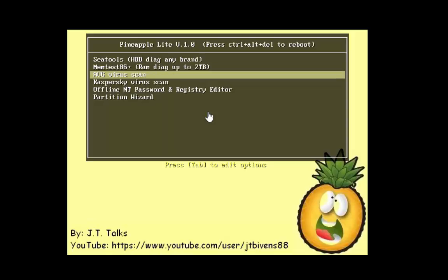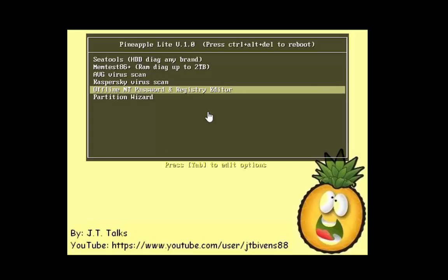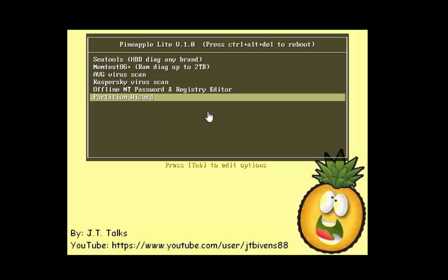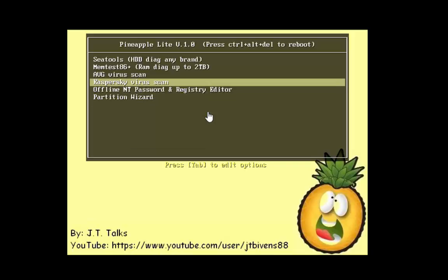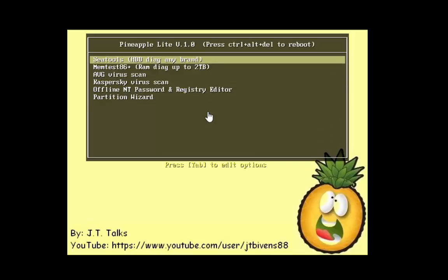AVG virus scan. AVG is extremely popular. Tons of people love it. They have a boot disk, and it's also updated. We can run updates. Kaspersky, huge, huge name. Offline NT password and registry editor, so you can reset passwords, and a free partition wizard. So I'm going to show you what each one of these looks like.